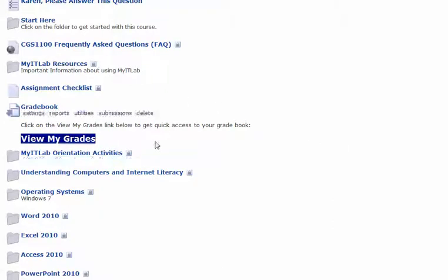First, if you mouse over the little lock, it'll tell you exactly what the password is. Now, just so that you know, that does not happen for students. It only happens for course editors.